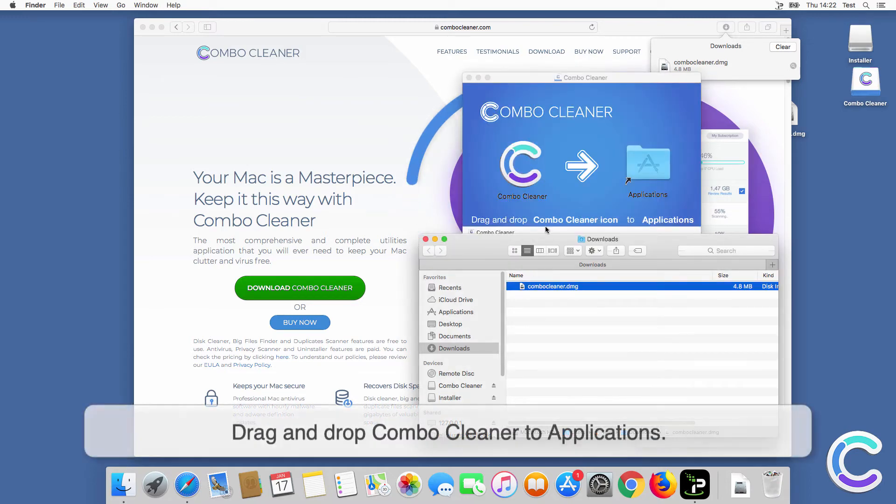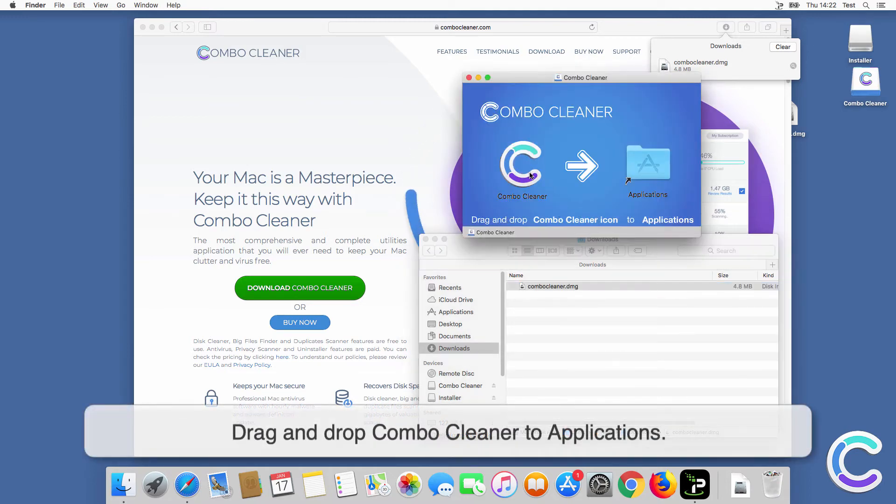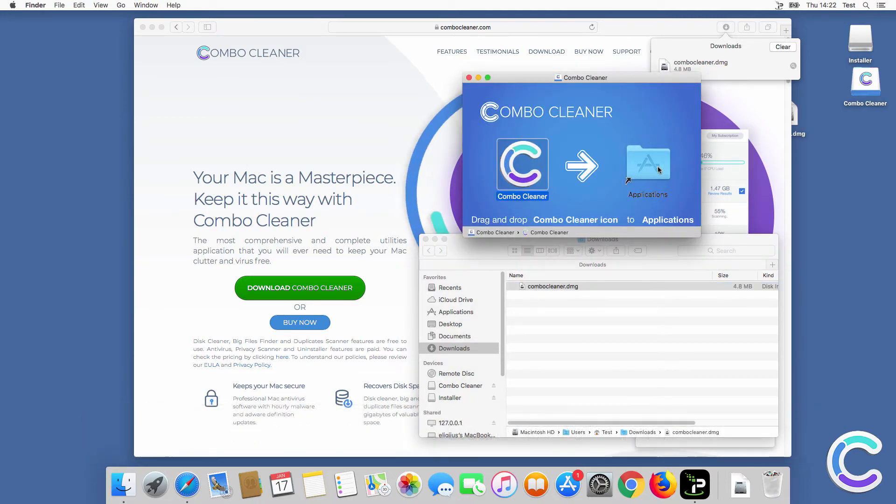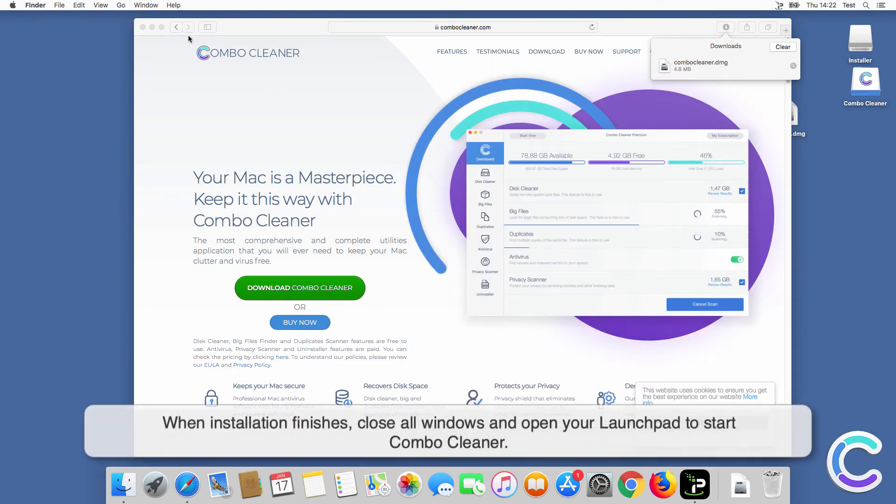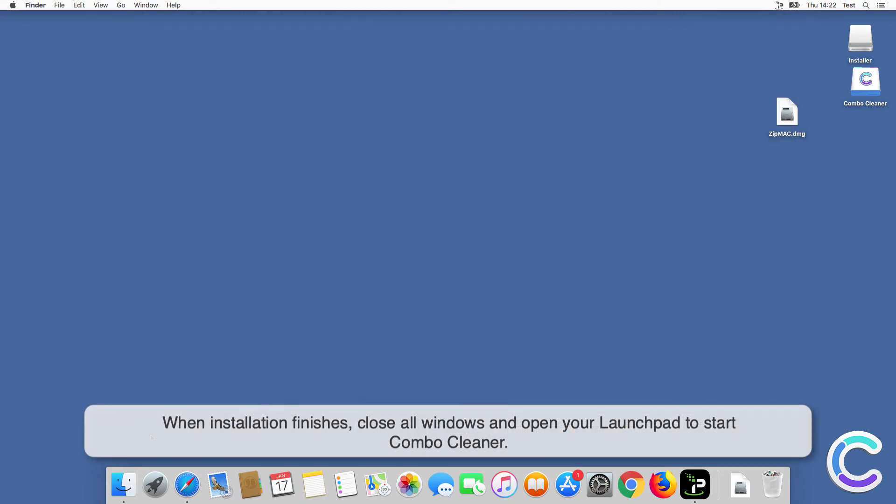Drag and drop Combo Cleaner to Applications. When installation finishes, close all windows and open your Launchpad to start Combo Cleaner.